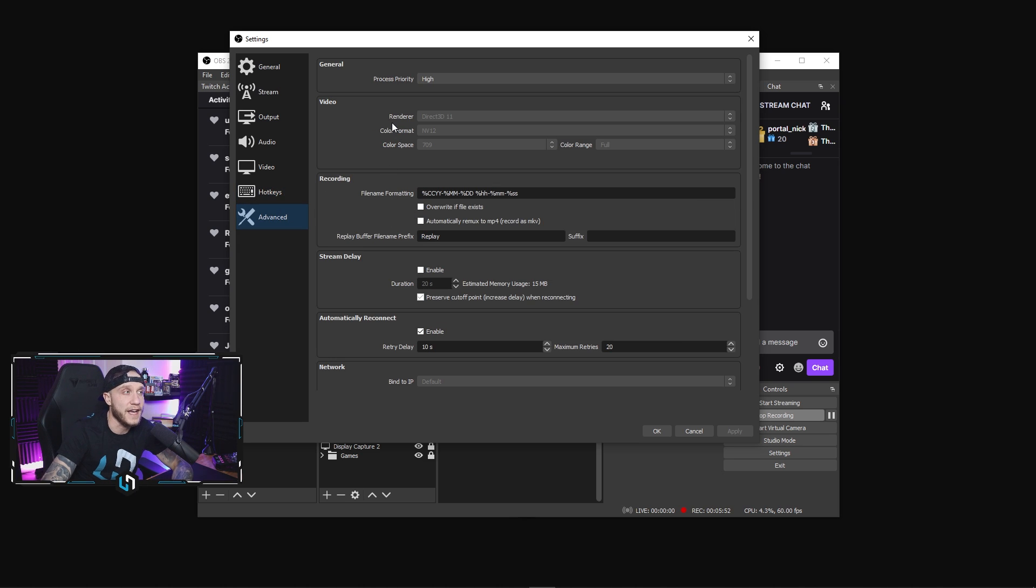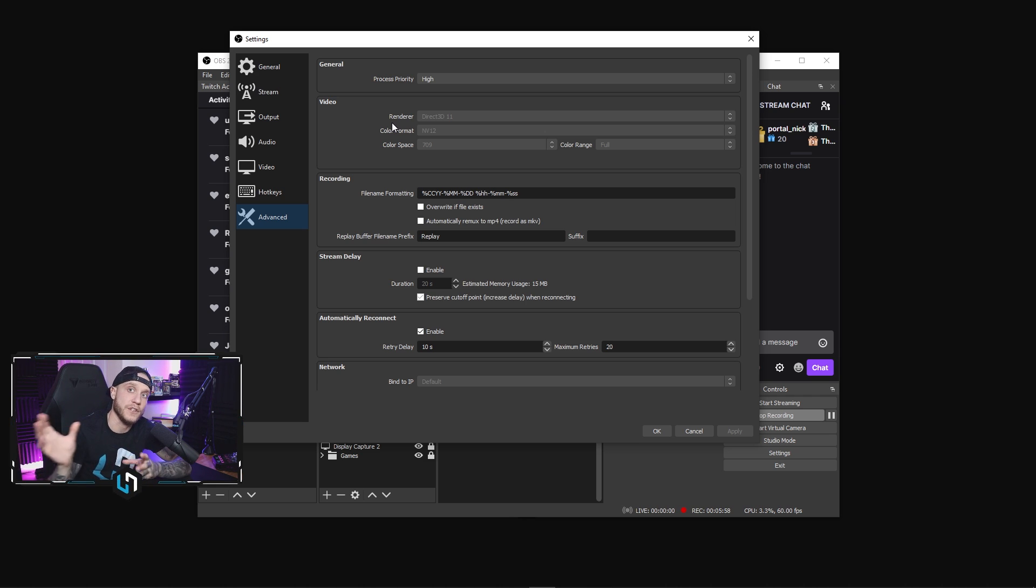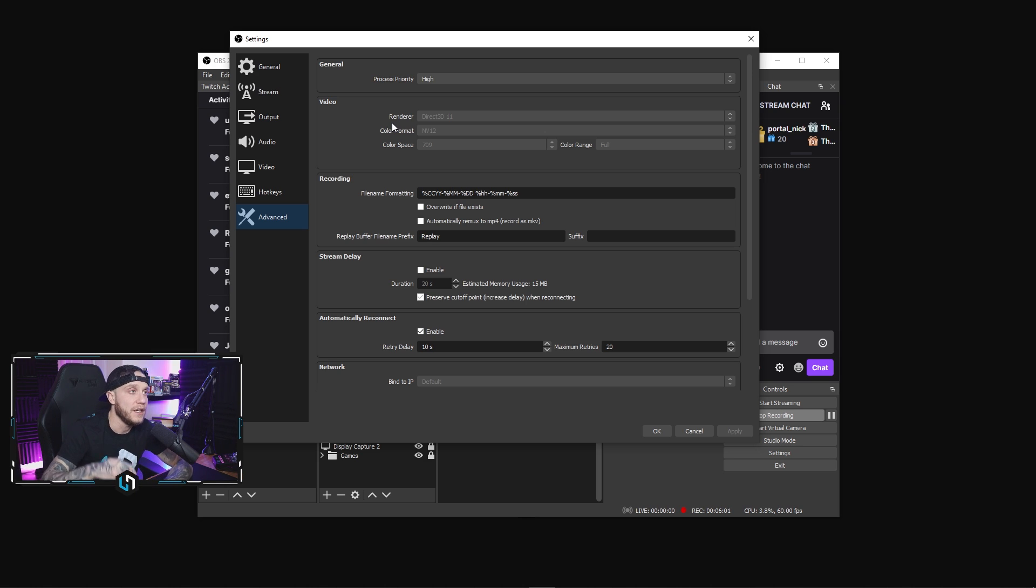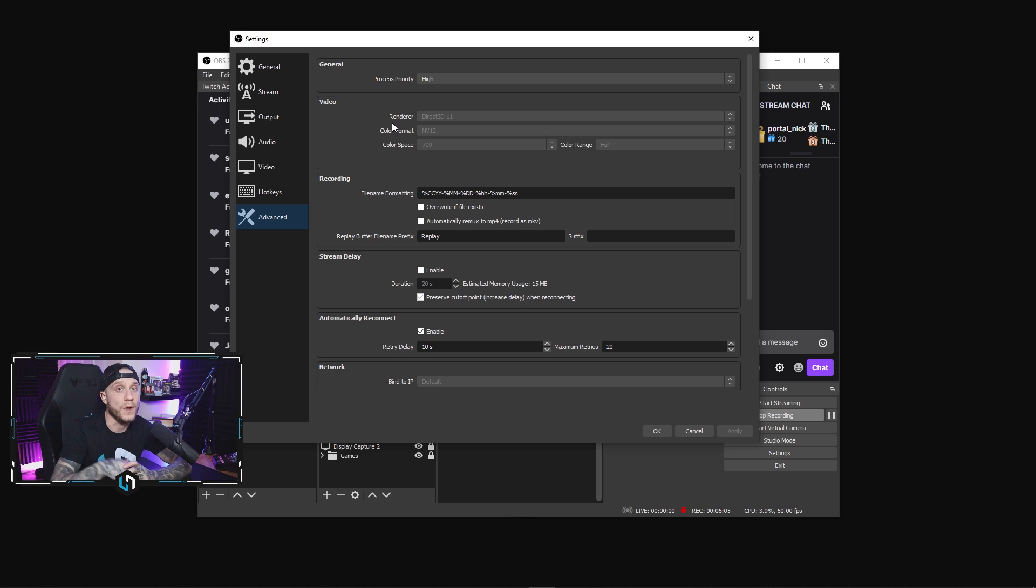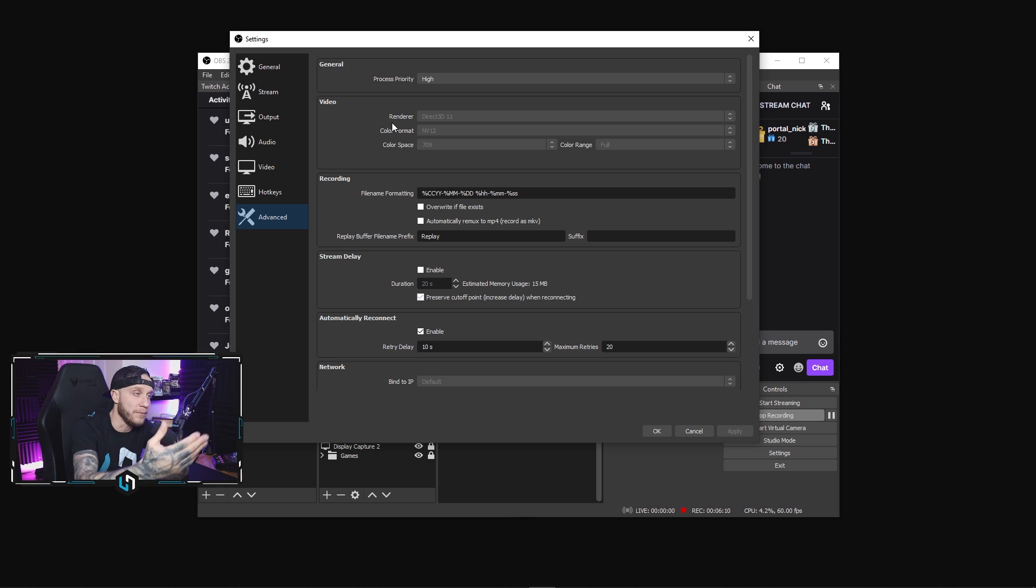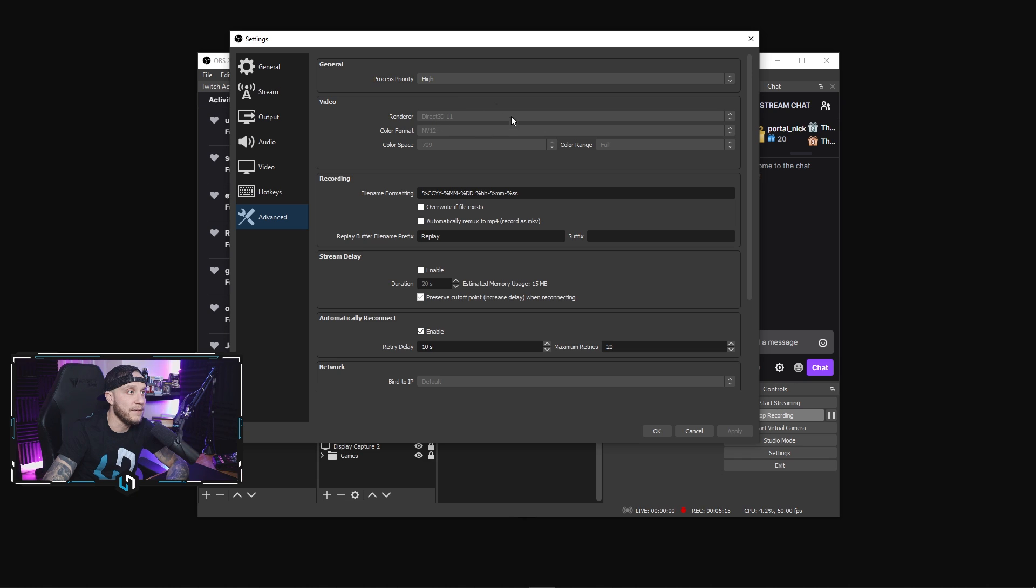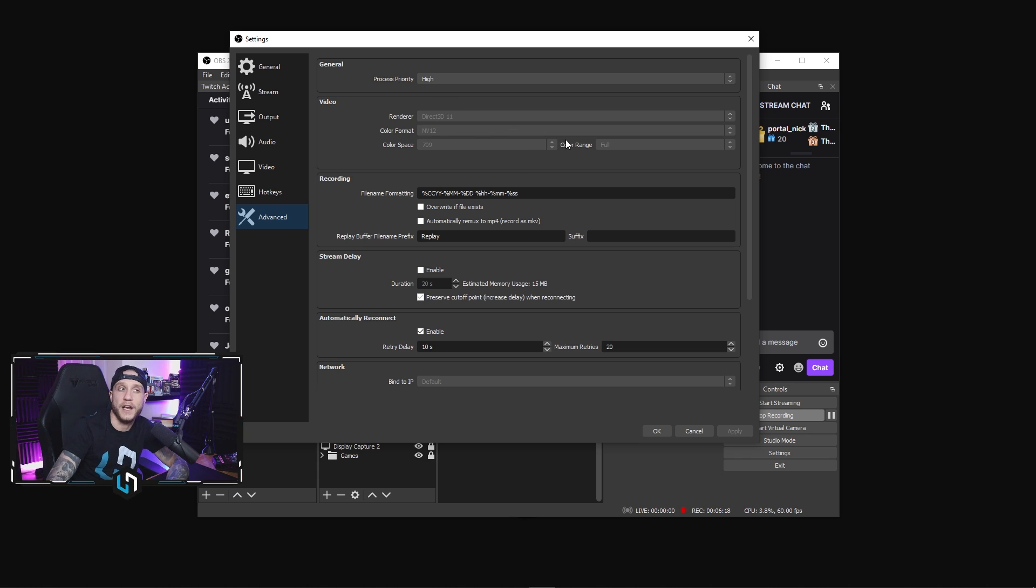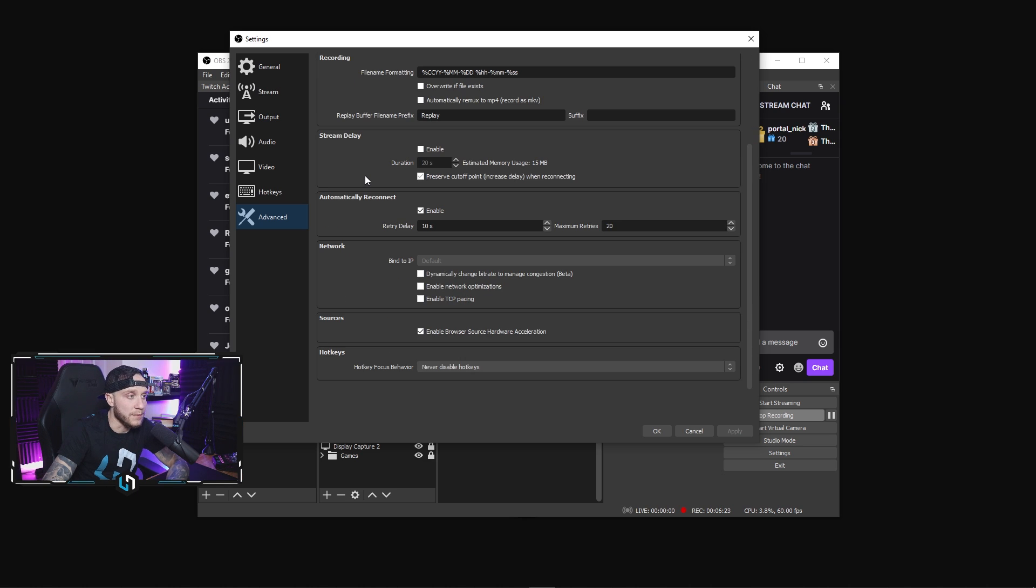In the advanced tab, I have my OBS process priority set to high just so that my computer dedicates more resources to OBS over everything else. You can keep that on normal. However, if you're having performance issues with OBS, let's say it starts overloading and stuff like that, you're getting encoding errors, you may want to bump that process priority up to high or something more. Video - Direct3D 11, color format I use NV12, color space 709, and my color range is full. Everything else down here doesn't matter when it comes to recording. This is all for streaming.